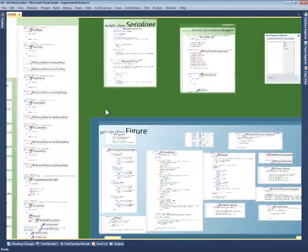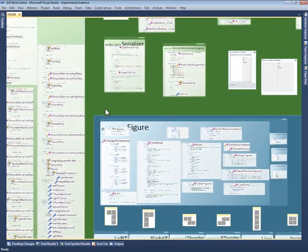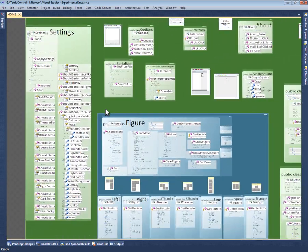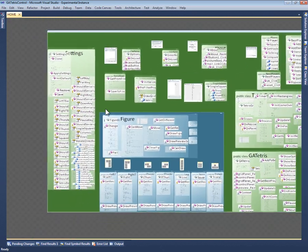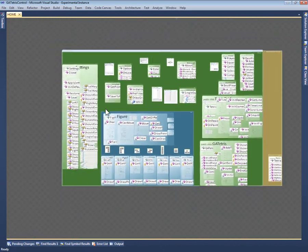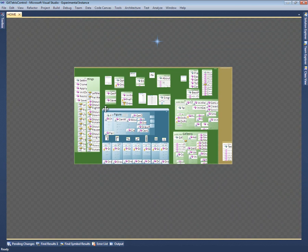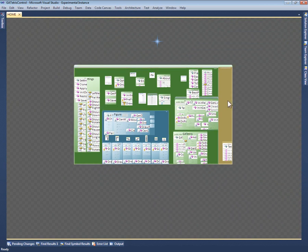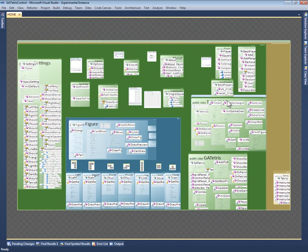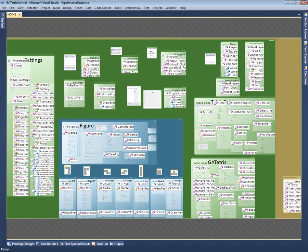It crops labels to prevent unreadable overlaps. Also, notice that there's a pecking order among the labels. As a fragment gets smaller, Code Canvas compresses the labels of private members first, since those tend to be less important.